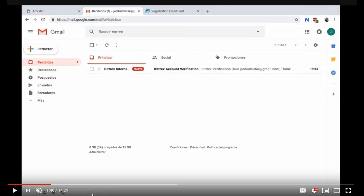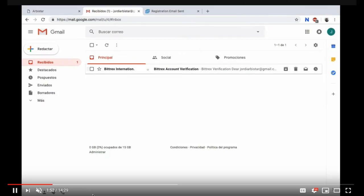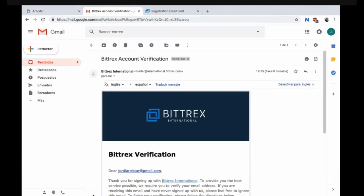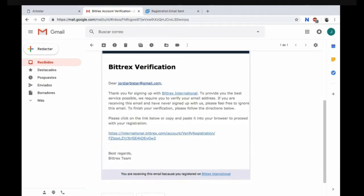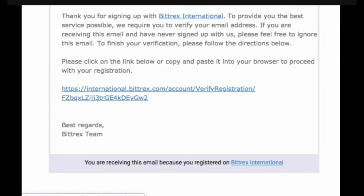Now the email that you entered into your signup process make sure you go into that email. Click on the Bittrex International and you need to verify your email. Scroll down and click on the link below right there at international.bittrex.com. Verify your registration.